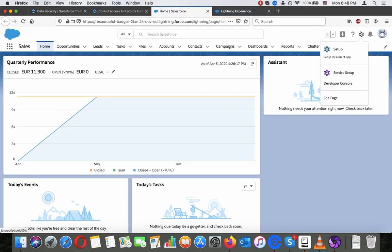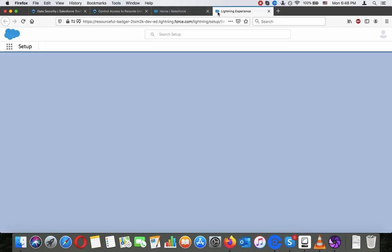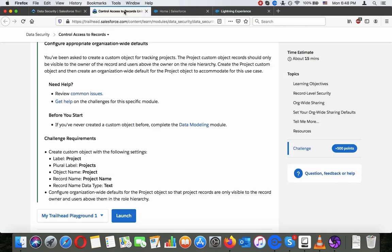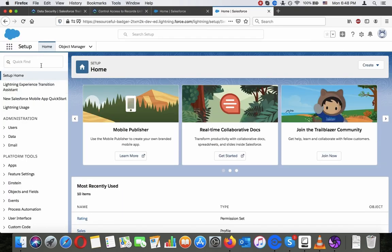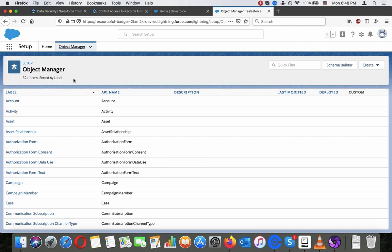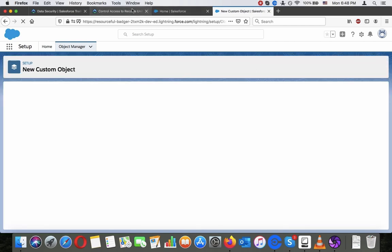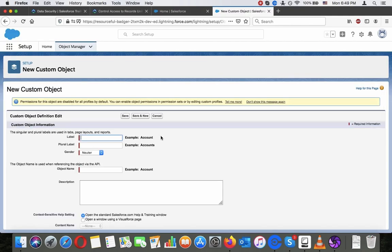Let's do this — go to Setup, navigate to the Object Manager, and create the custom object named Projects.